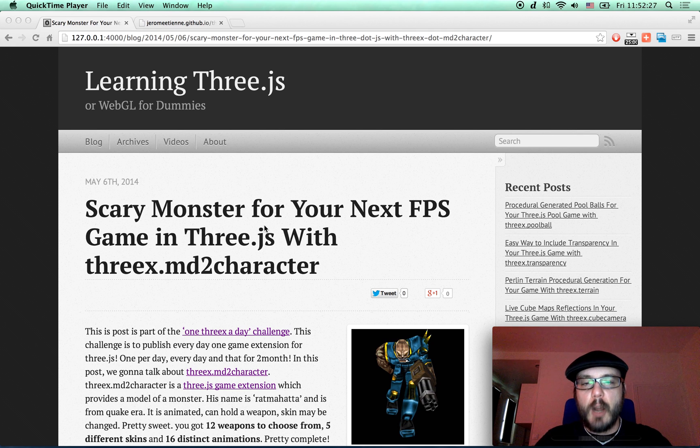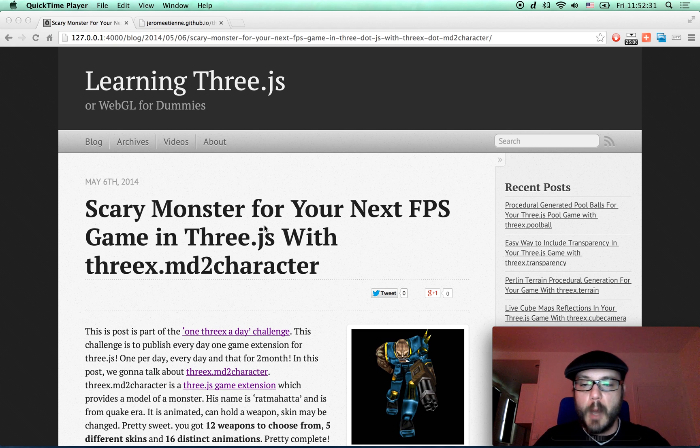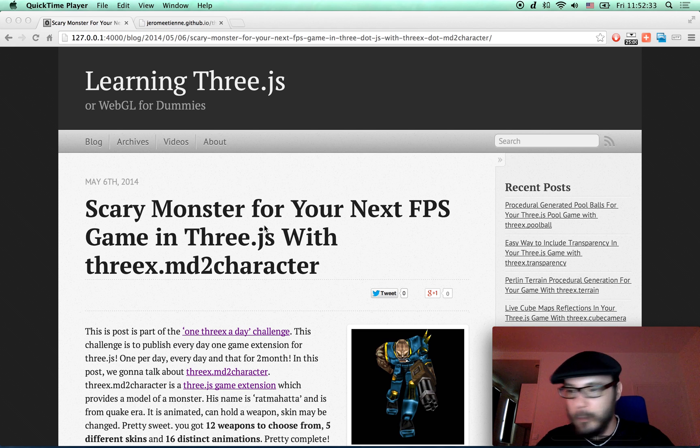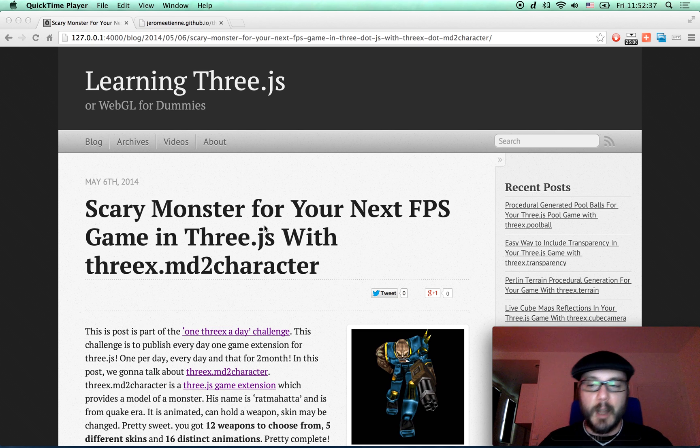This is a challenge in which I have to publish one Three.js game extension per day, every day, for 2 months.